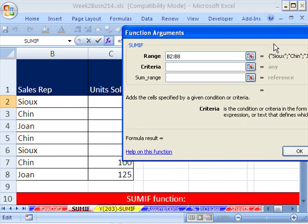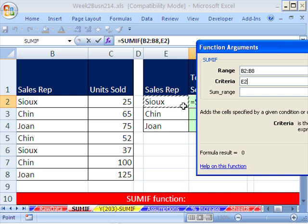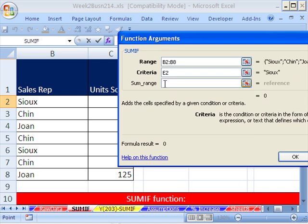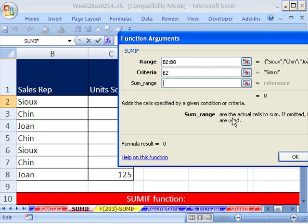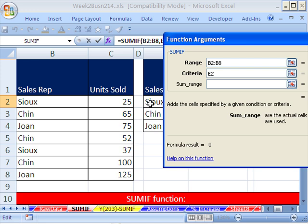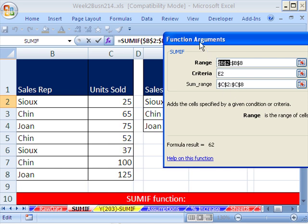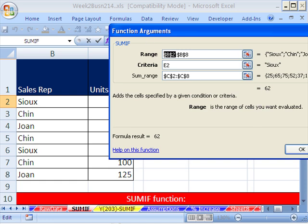Criteria is the condition in the form of a number, expression, or text that defines which cells to be added. The range shows us all of the names, and we want to add all the ones that are SU, so we click on that cell. Finally, there's the third argument: SUM range — the actual cells to sum. We highlight that column, hit F4 to lock it, then go back up and hit F4 on the range too, because we want to lock those so we can copy this formula down. The result is 62.